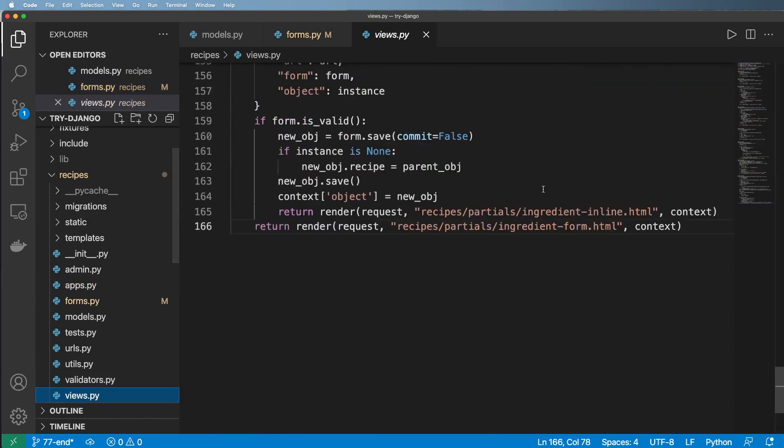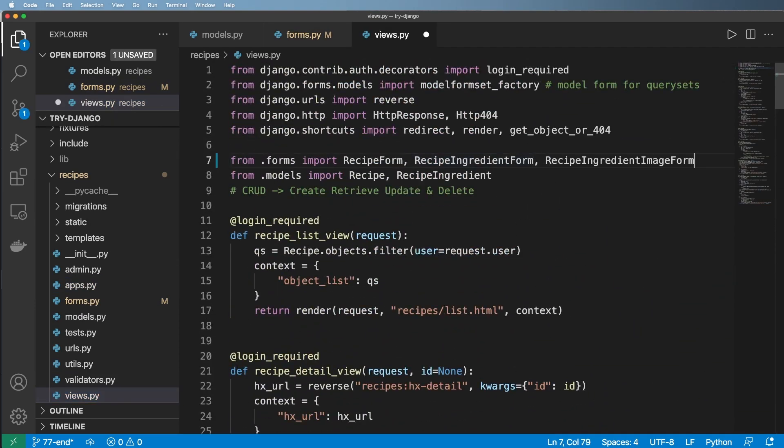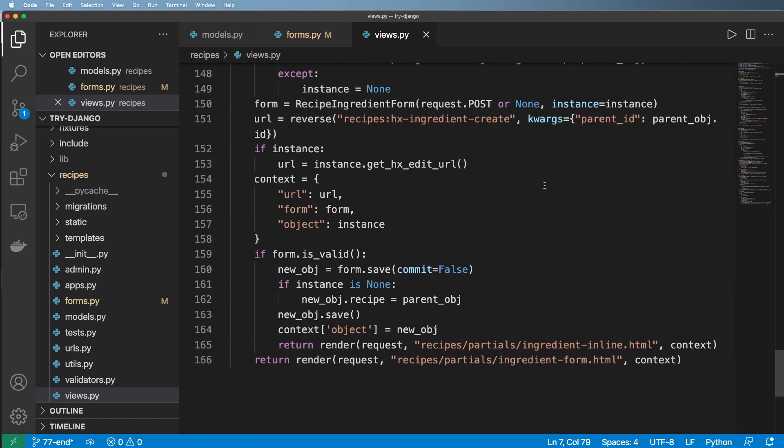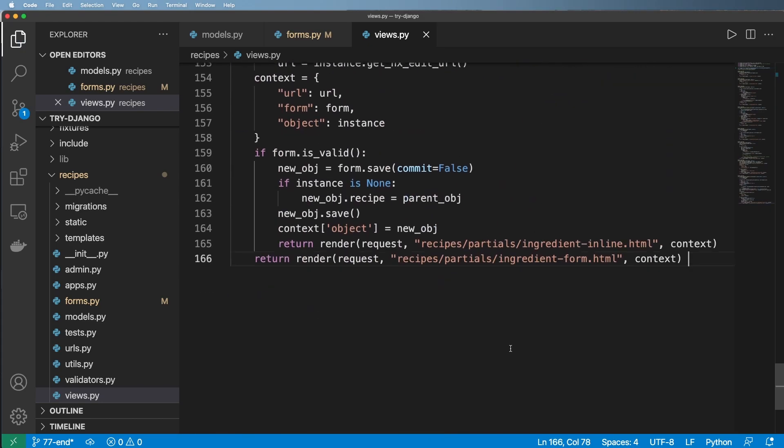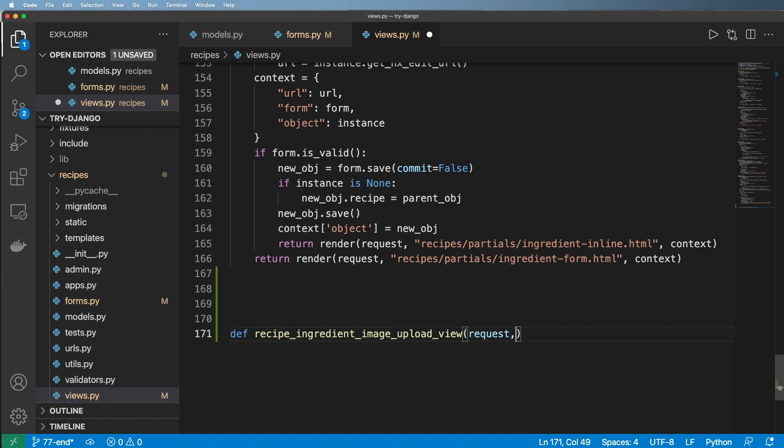Next in our view we'll go ahead and import this. And we actually don't need the model itself. I'll scroll to the very bottom. And we're going to define our recipe ingredient image upload view.